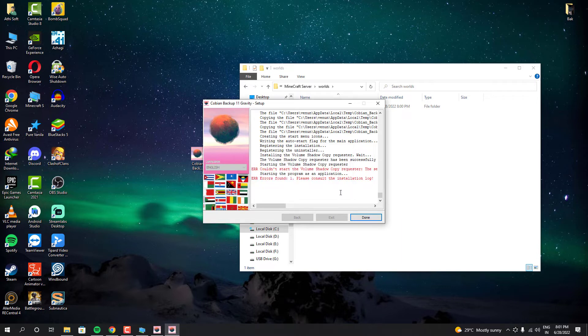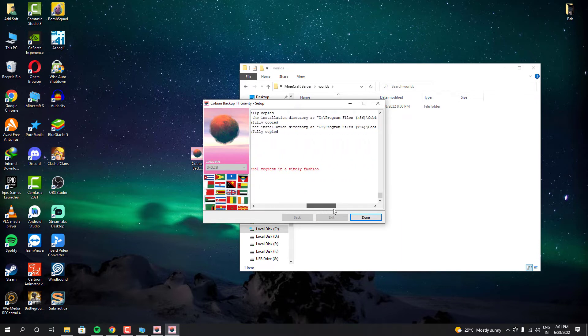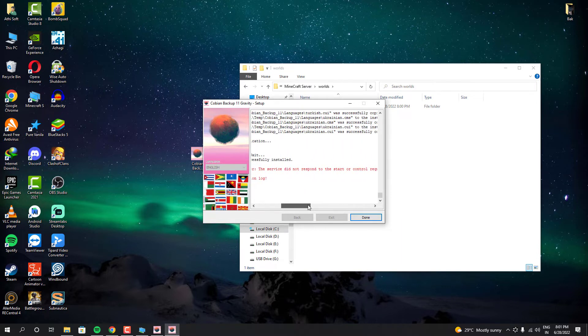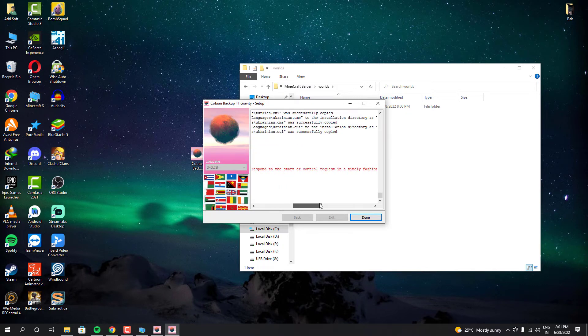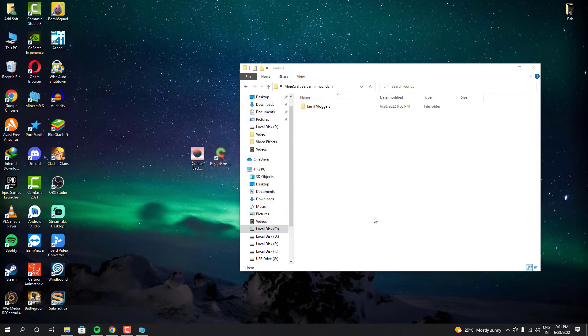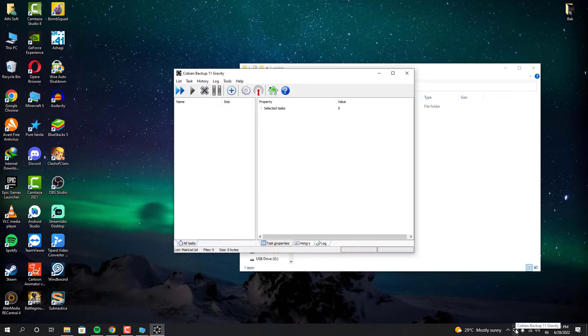Sometimes it may show some installation error, but it did install properly, so it doesn't matter. You can open this Cobian Backup software from your system tray or from your start menu. Okay now the installation has been done successfully.